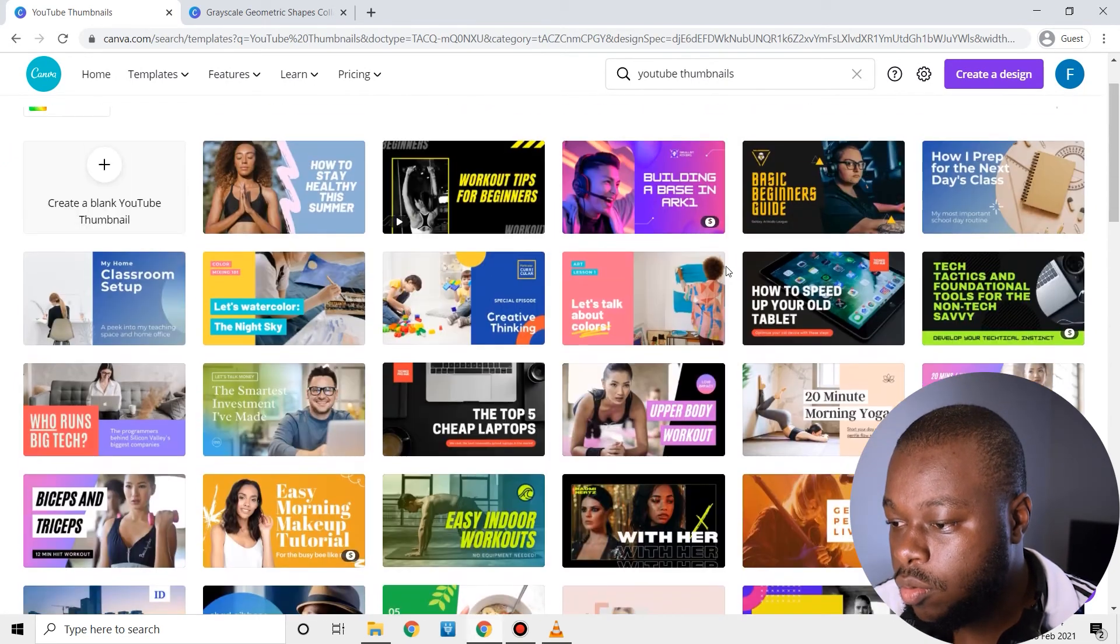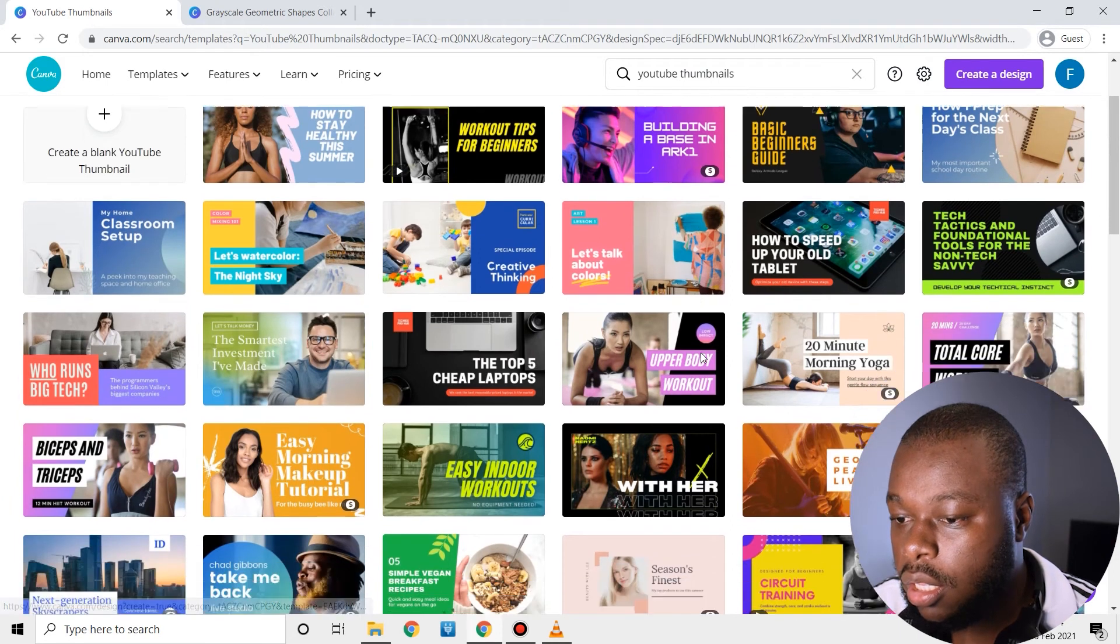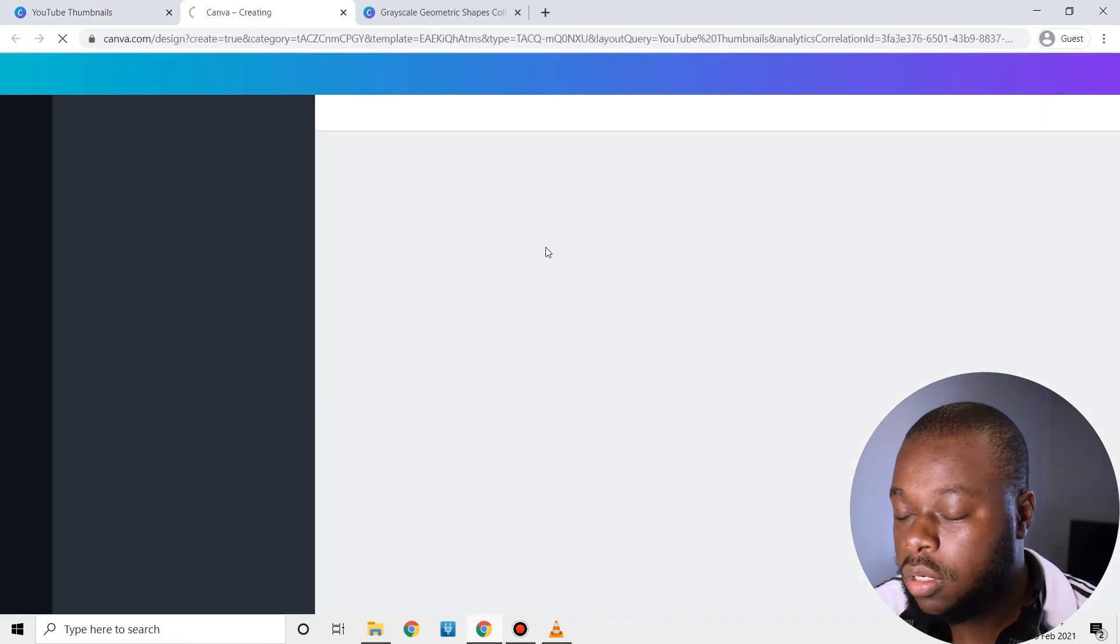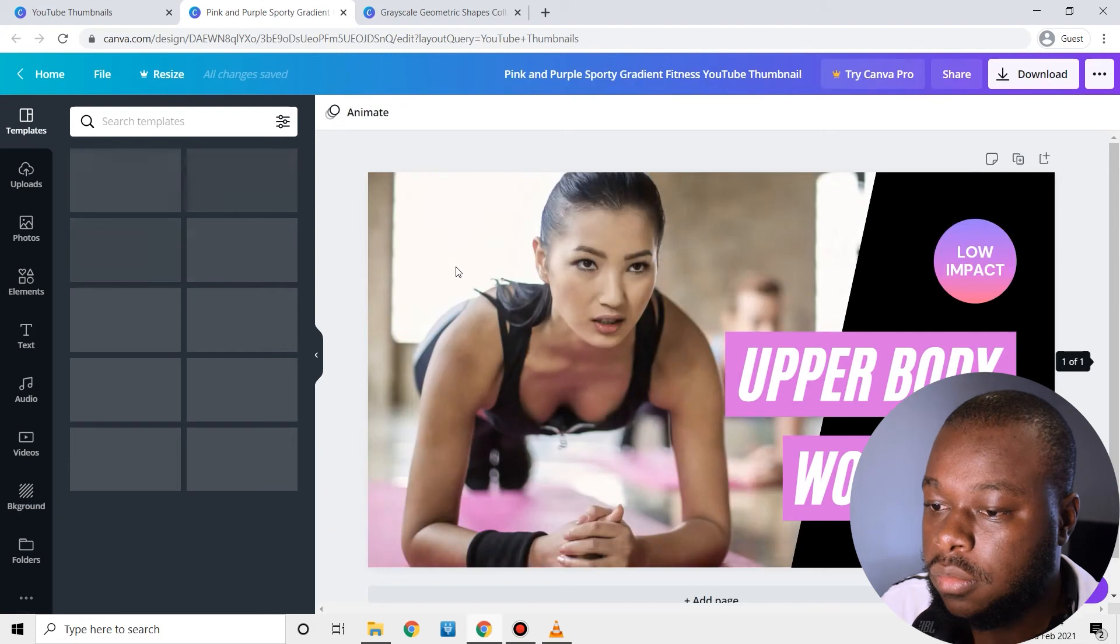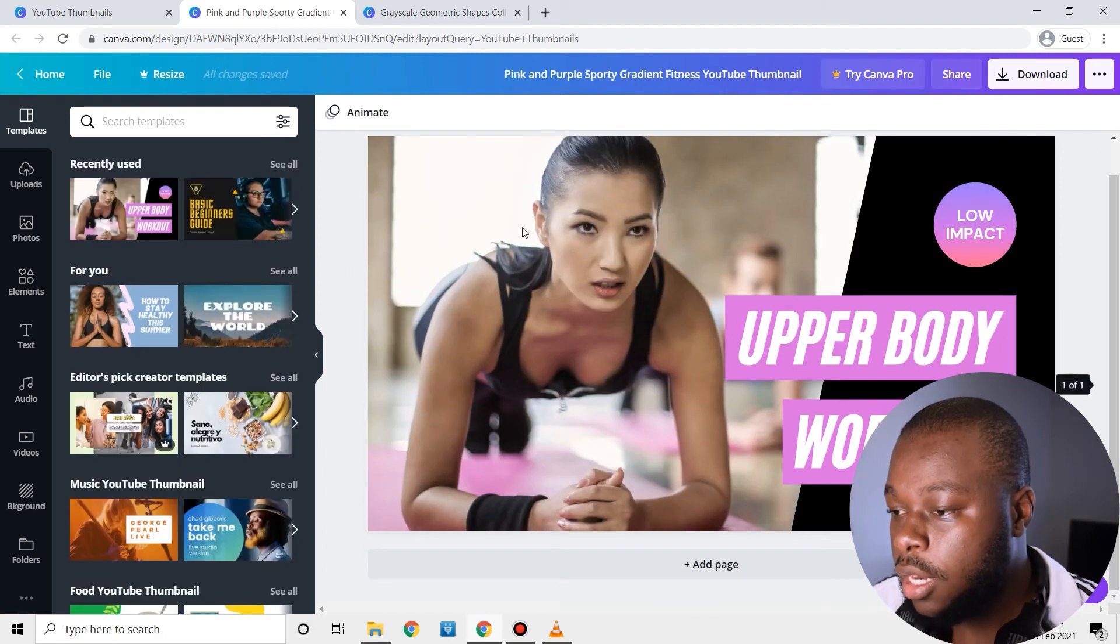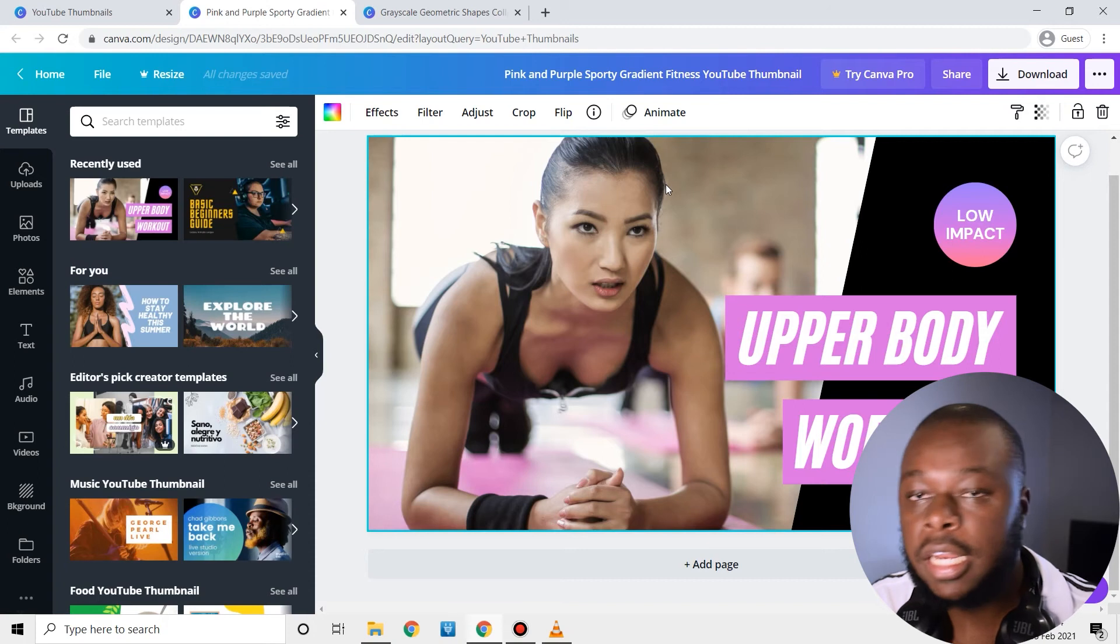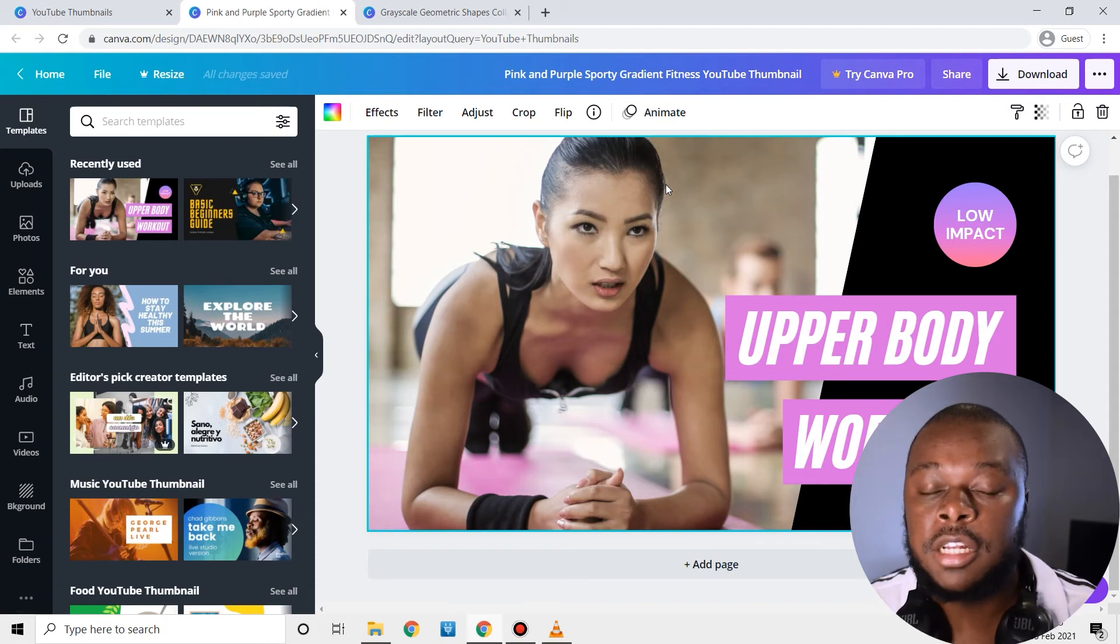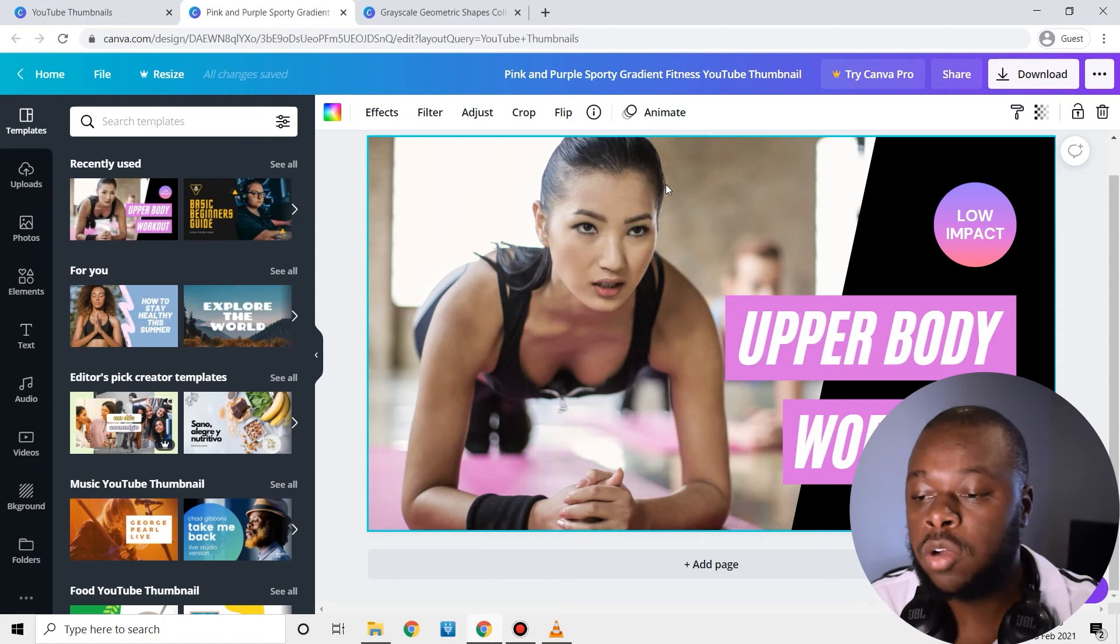I'm just going to click on to any, let's click on this one.